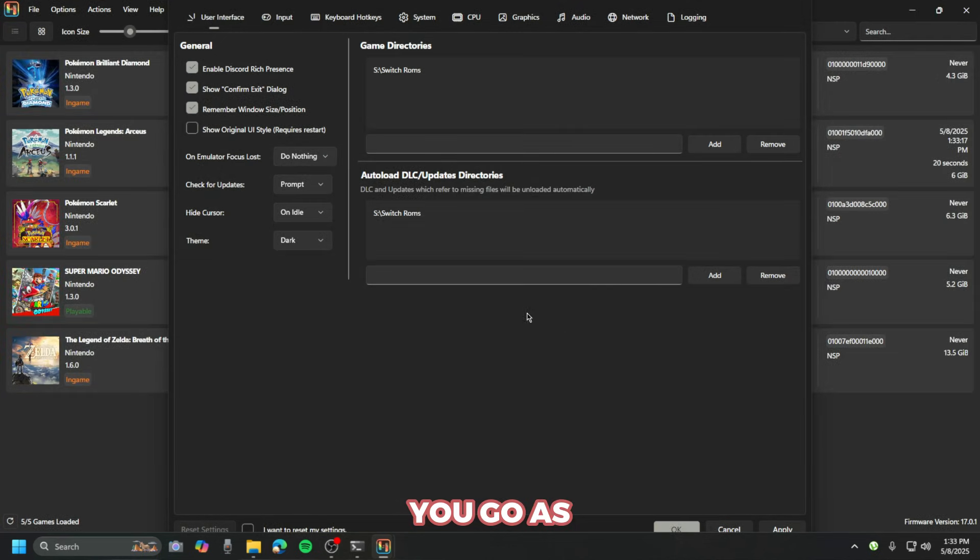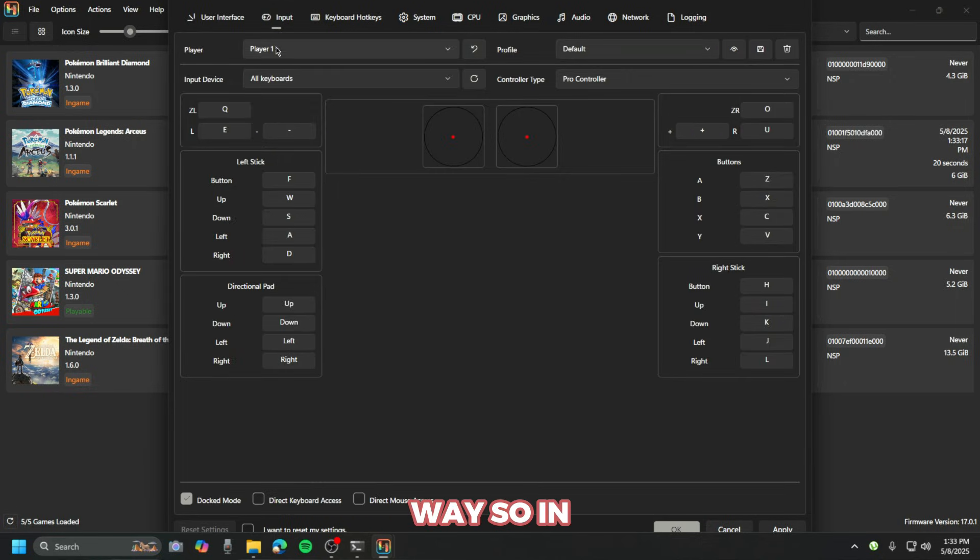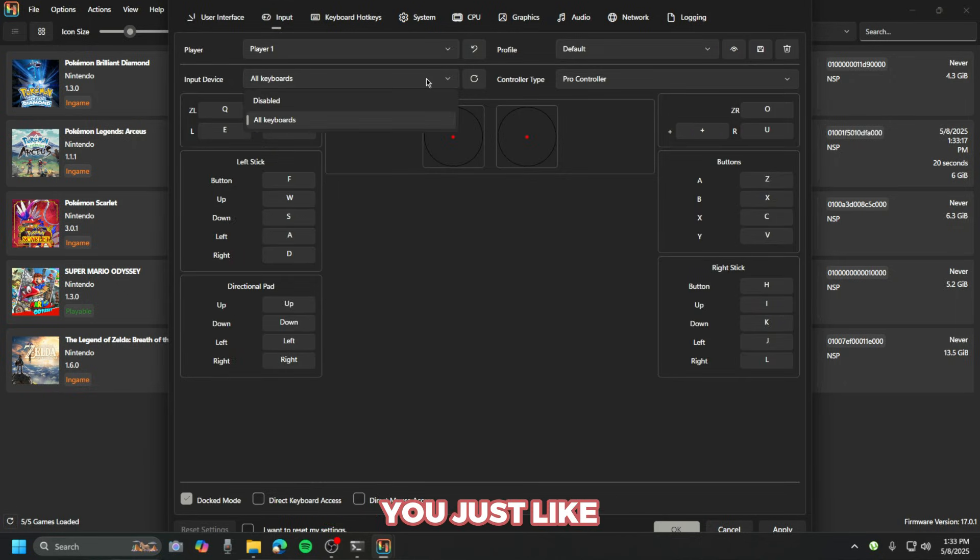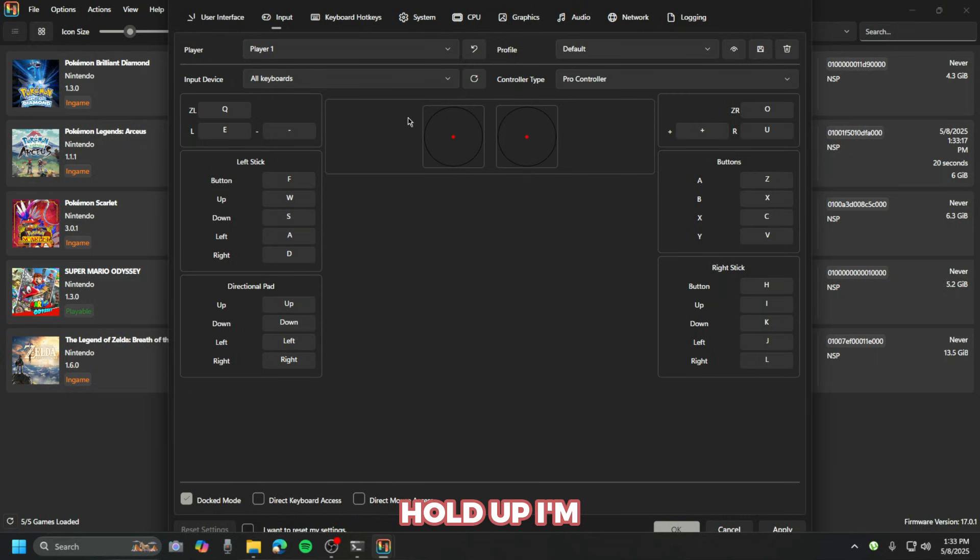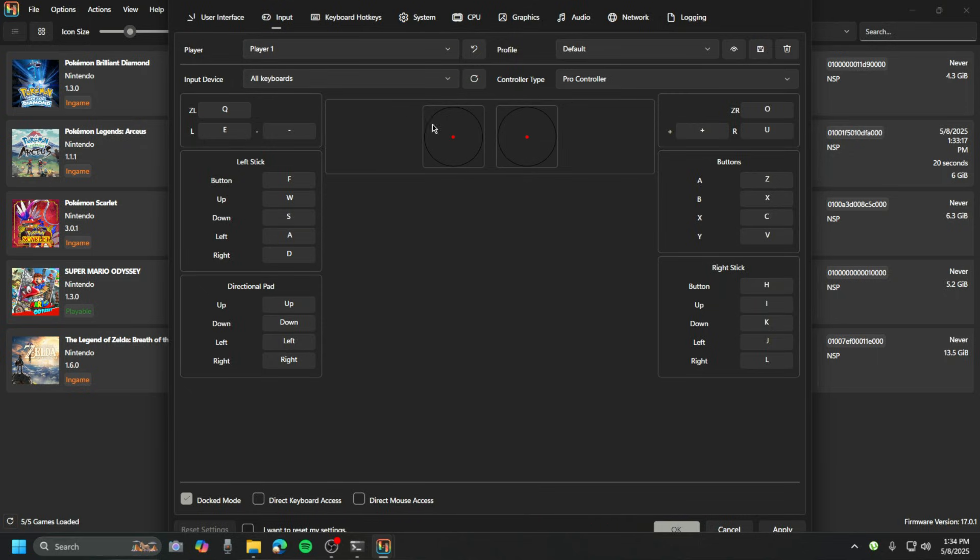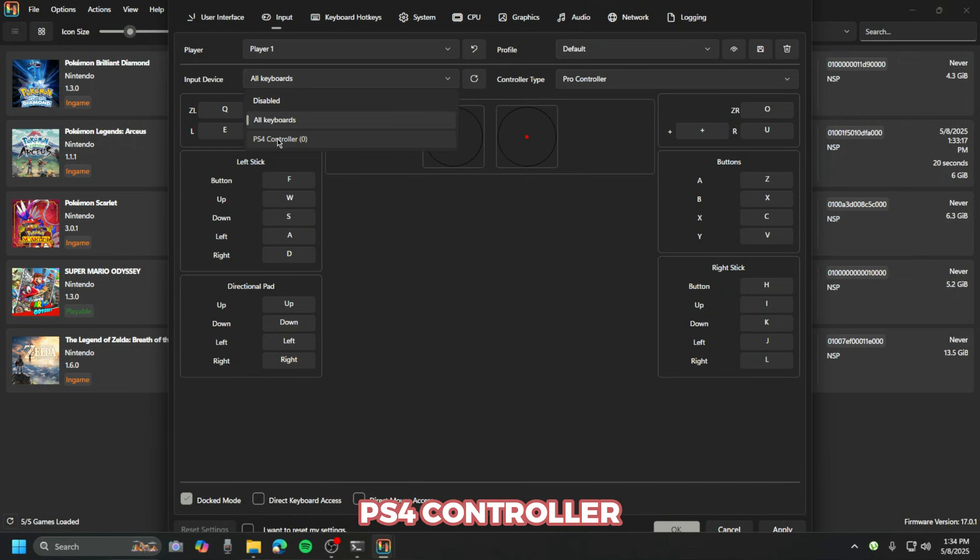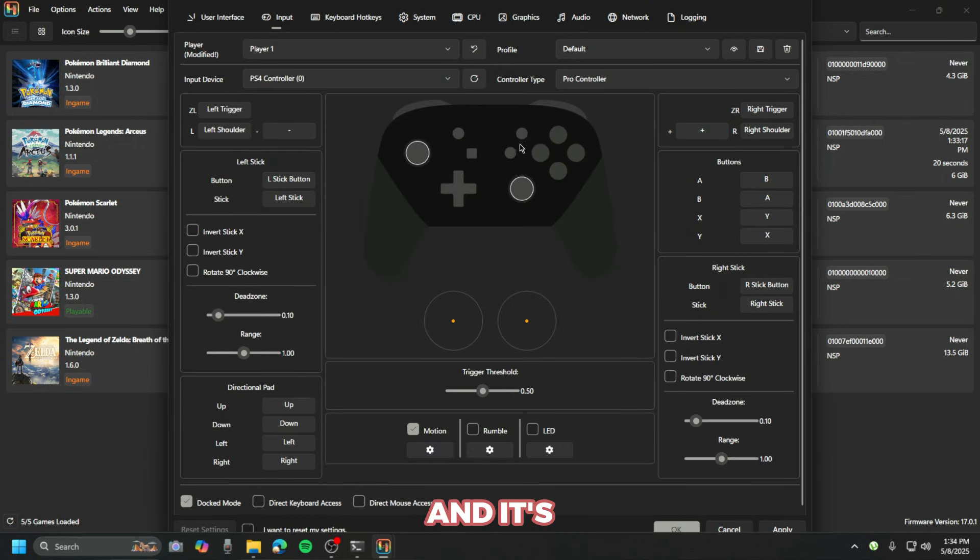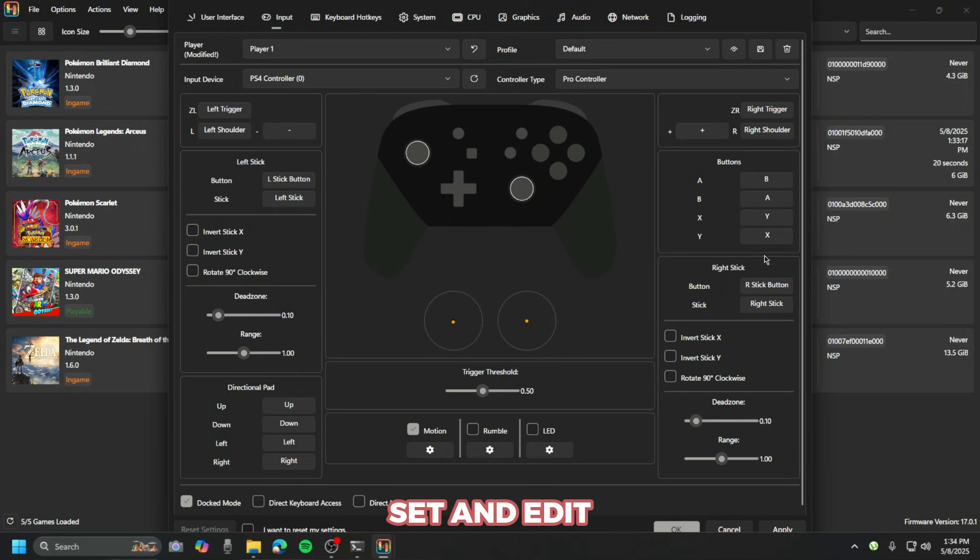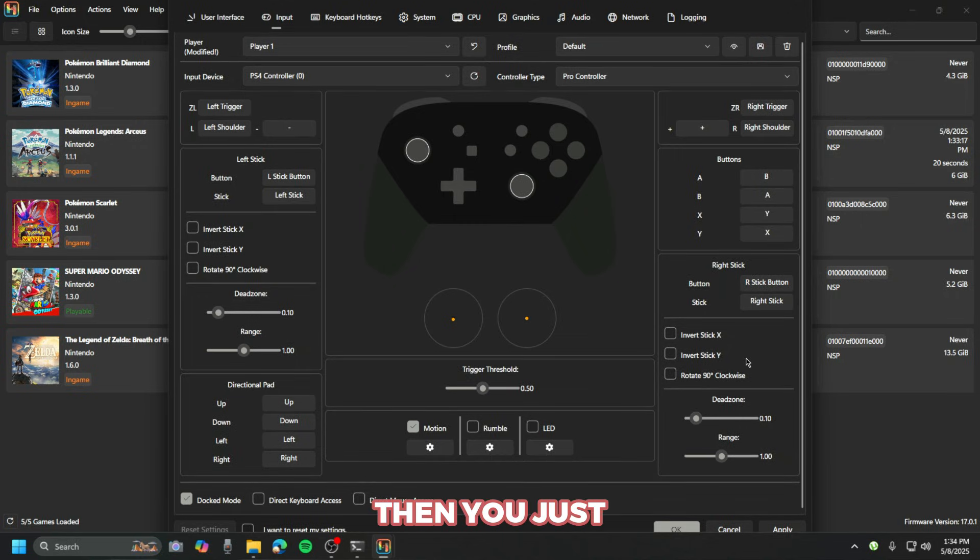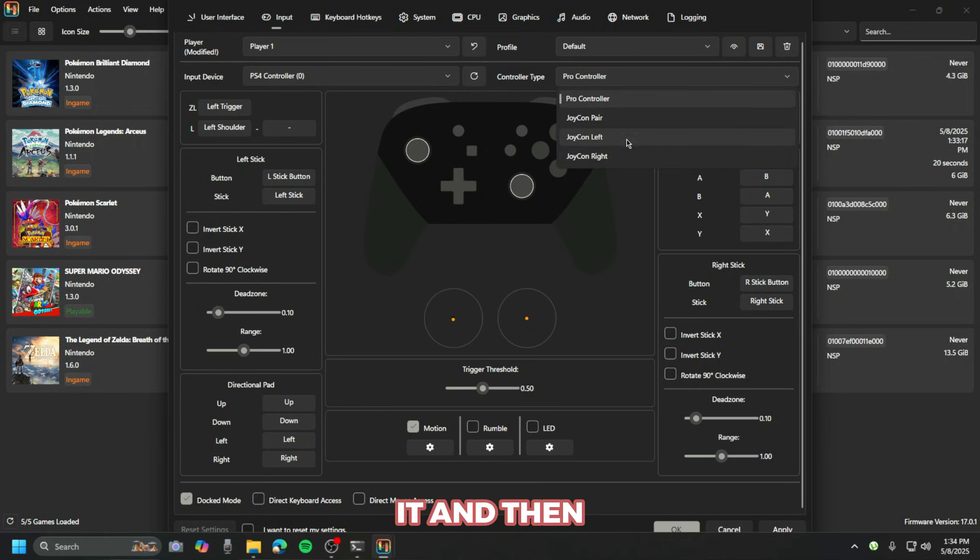In Input, if you want to set up your controller, first we connect our PS4 controller. I'm gonna press the PS4 controller and it's automatically set it up. As you can see here, it's already working. If you want to edit the keys, then you just press here and correct it.